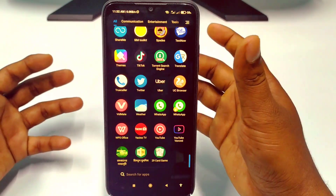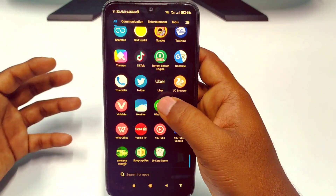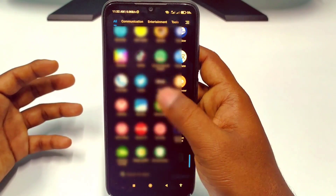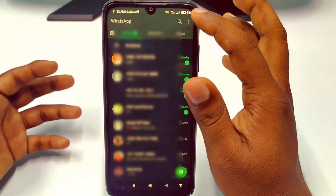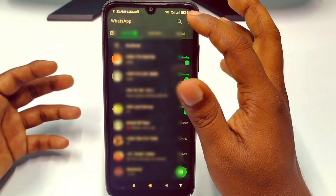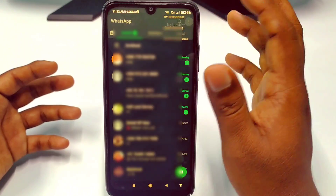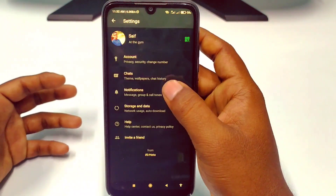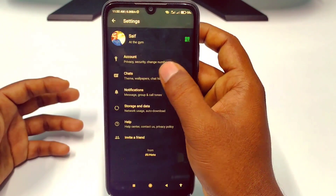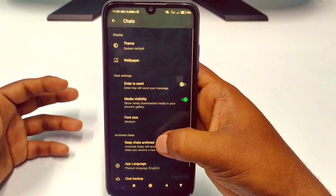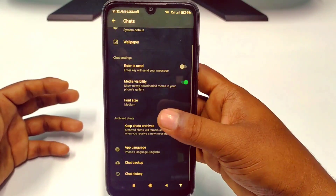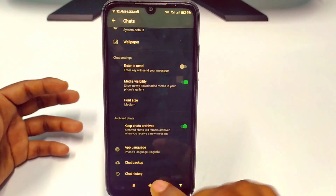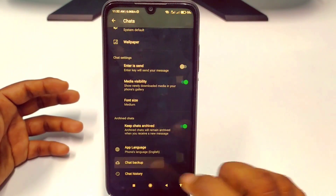First of all, let me show you something. I already have a chat backup. Let me open my WhatsApp. Click on the three dot menu, then Settings, then Chats. After that you can see at the bottom: Chat Backup.